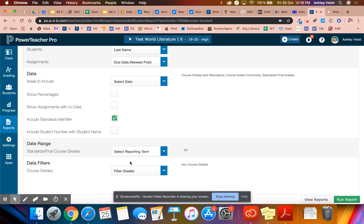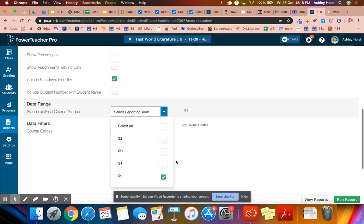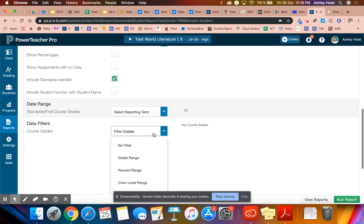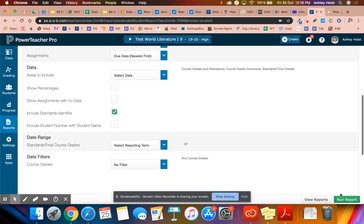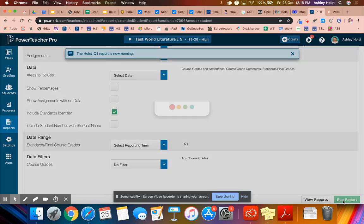And then the date range, let's make sure that we're in Q1, if it's Q1, S1, if it's S1, and you can select that here. You don't need to have any filter on for the data. Then I'm going to run report.